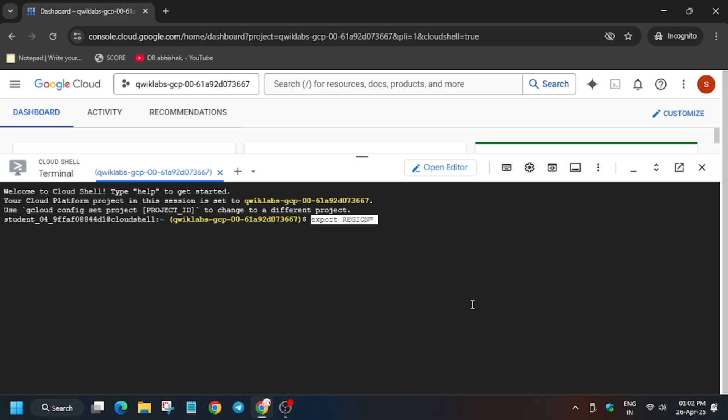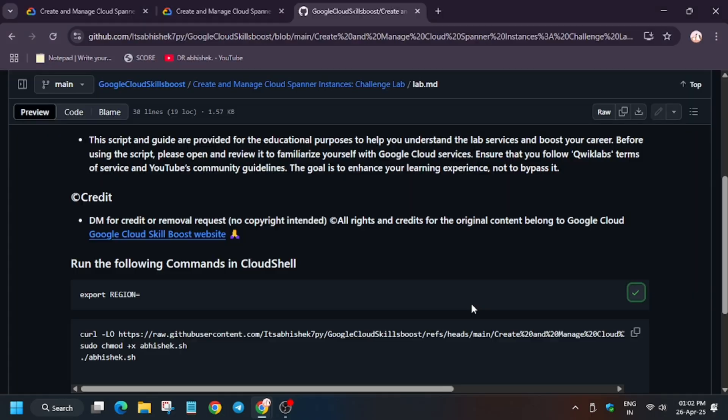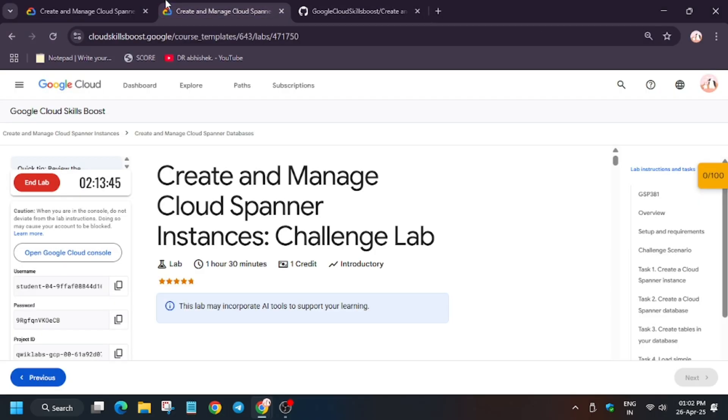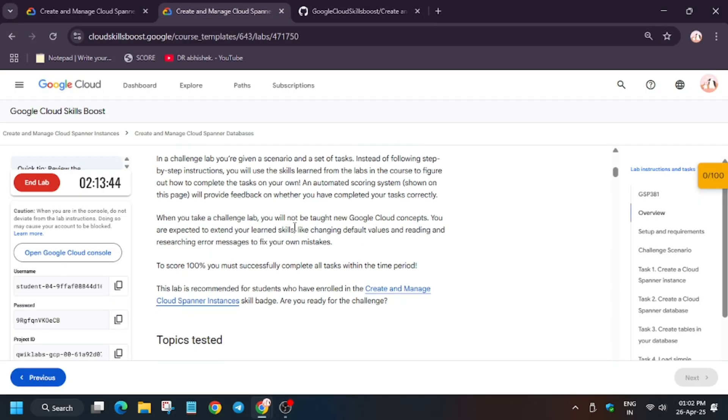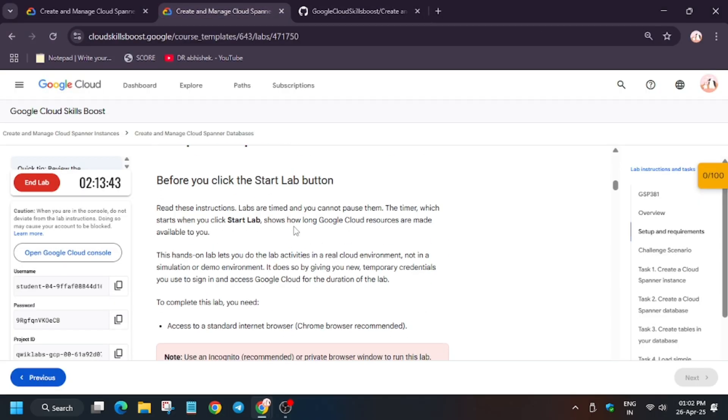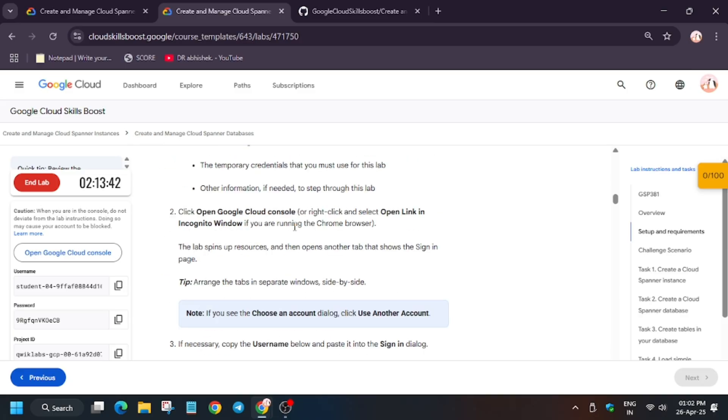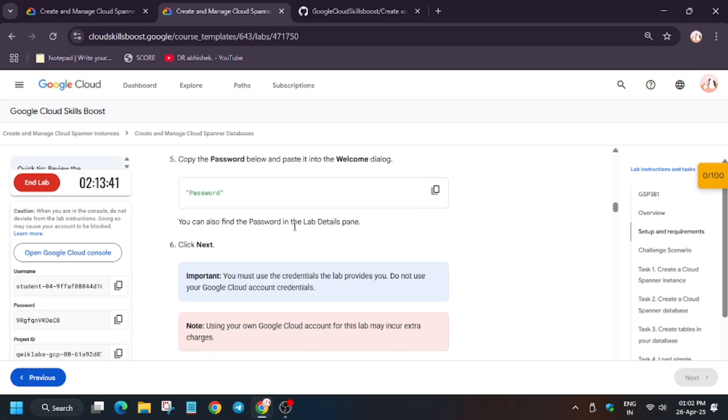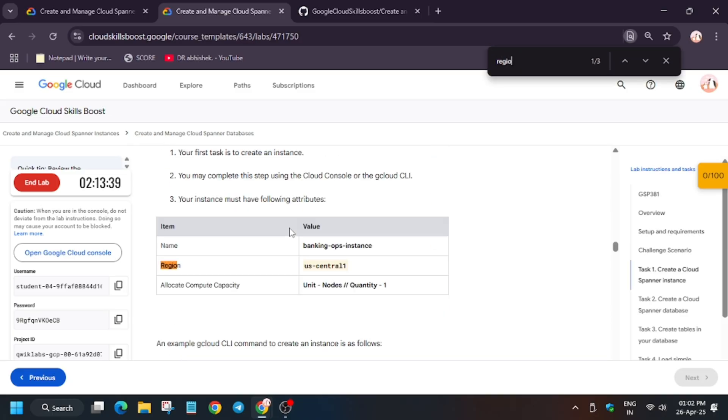First we need to export the region. Now click here and for region Ctrl+F find our region, or you can move forward to the challenge scenario and check the region. As you can see it's US Central One in my case. It might be different in your case.